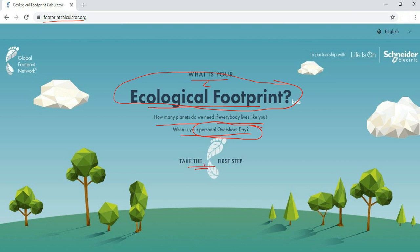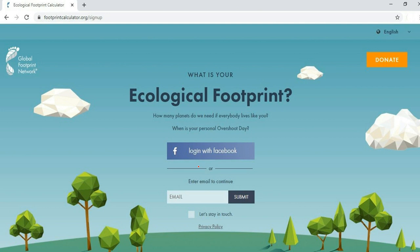After clicking, you will get a screen asking you to log in with Facebook or enter your email to continue. You have to enter your email ID and then click the Submit button.